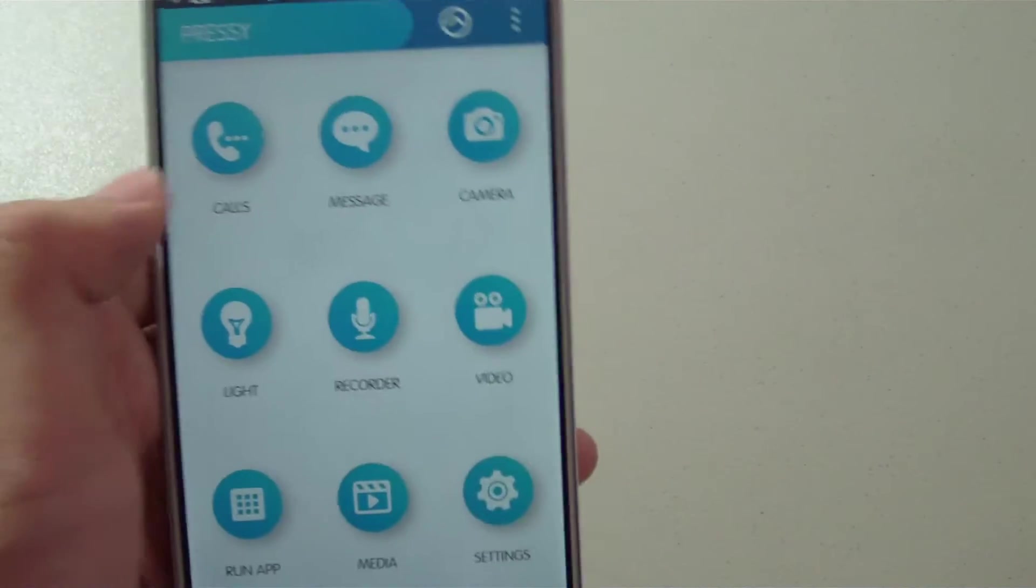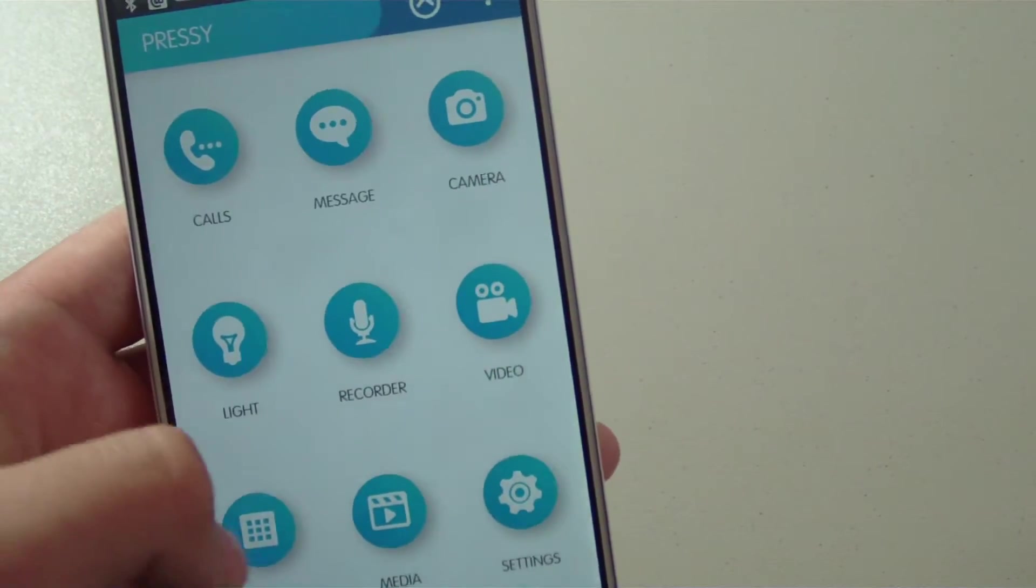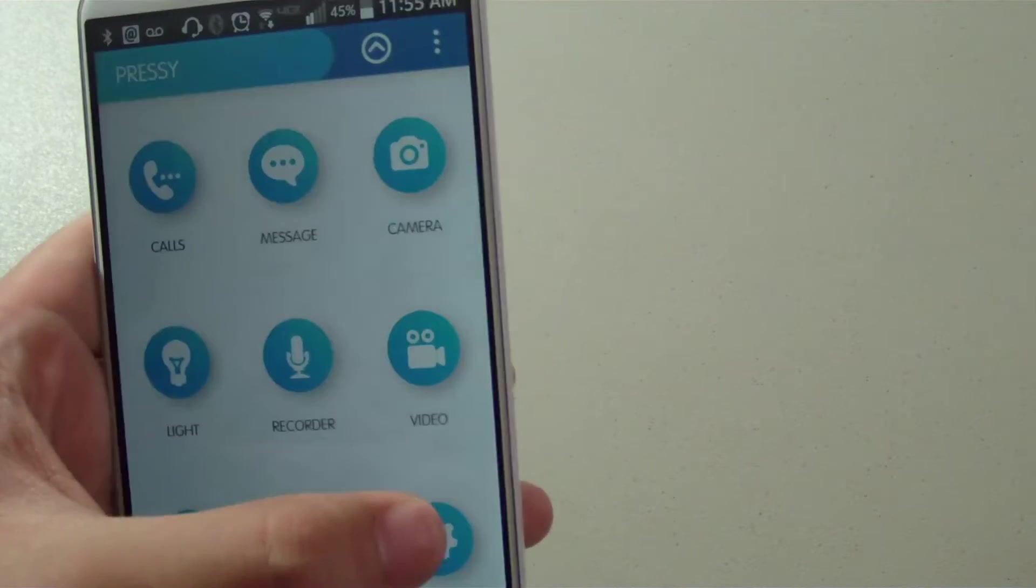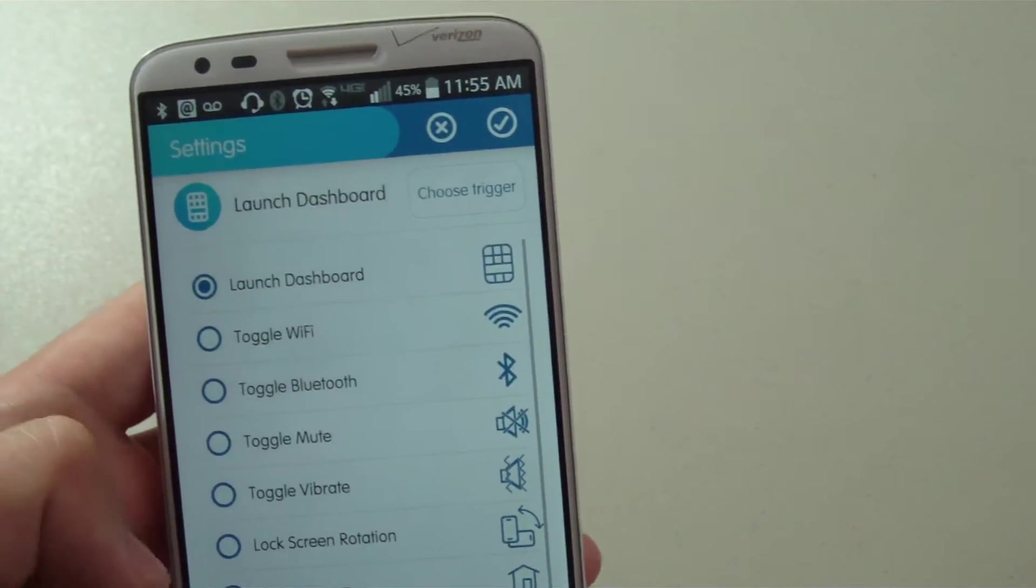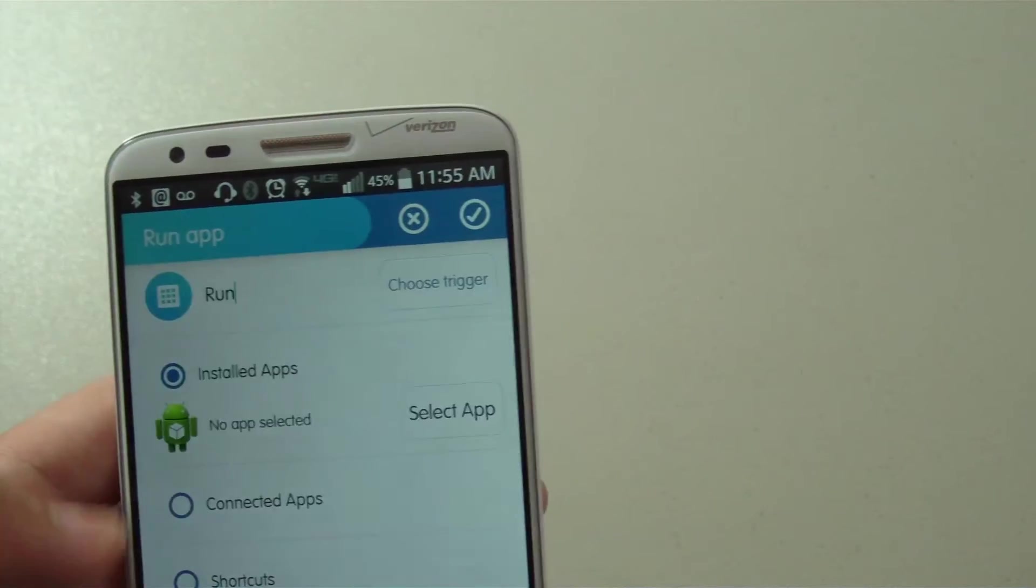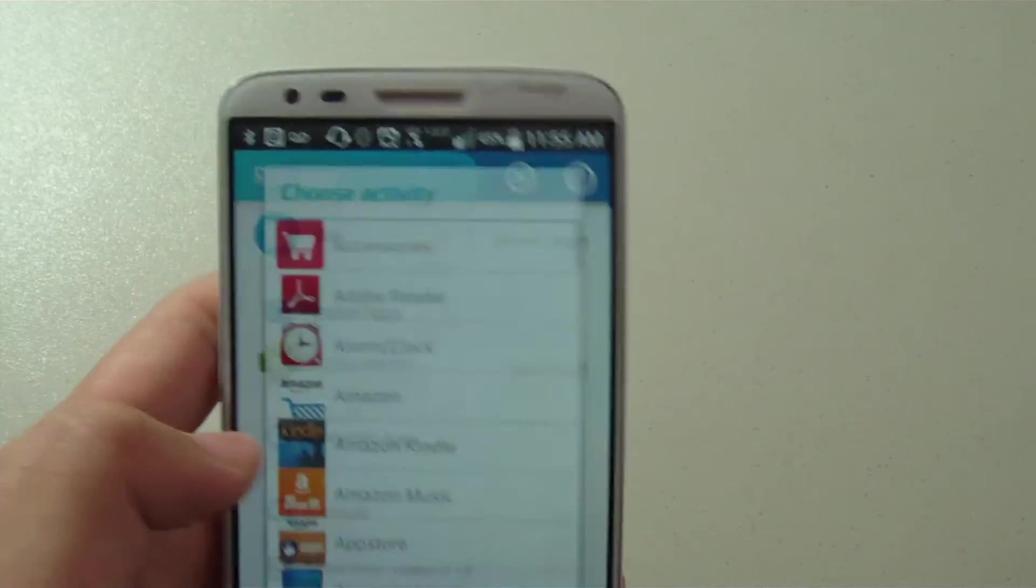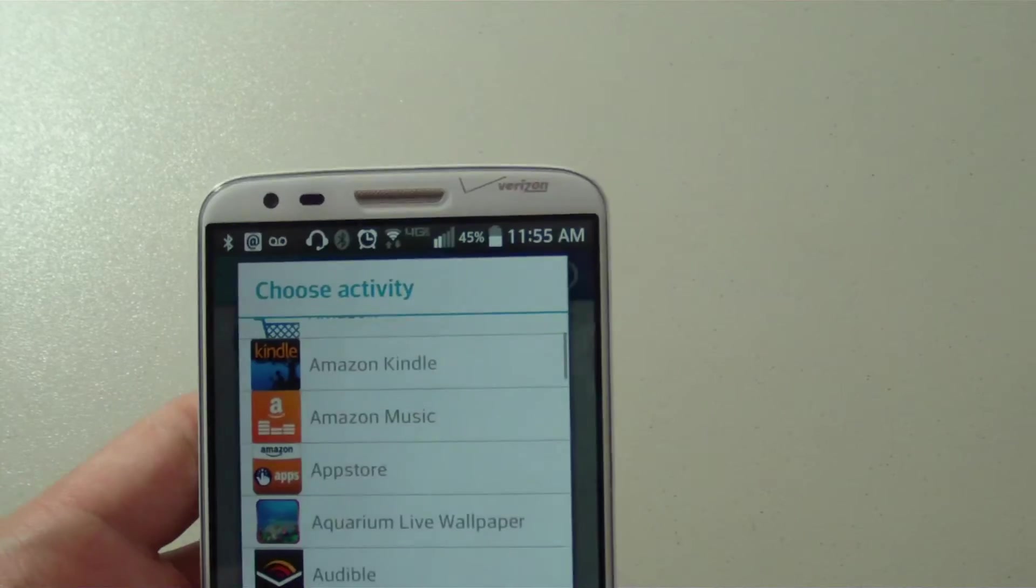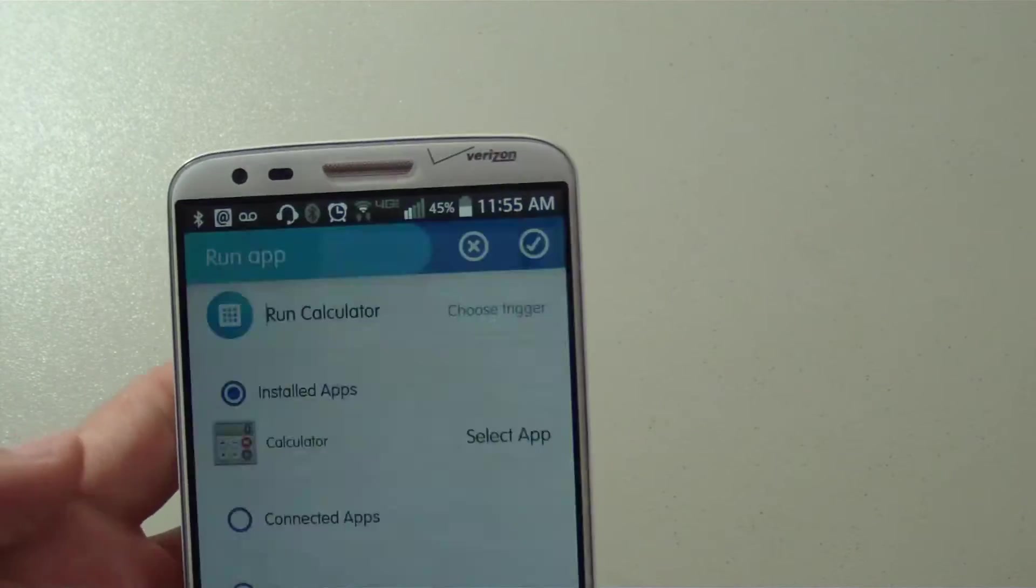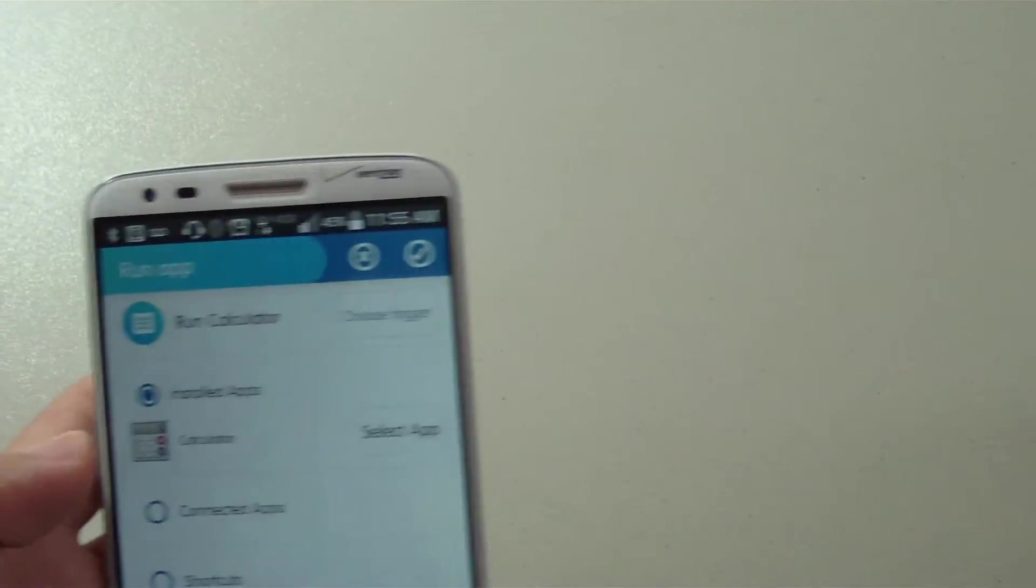For example, if I want to use the Pressy to open up the calculator, I can go to run app and then select the app I want to activate with Pressy. I'm going to choose the calculator, and now I will have to choose a trigger that I want to utilize to open the app.